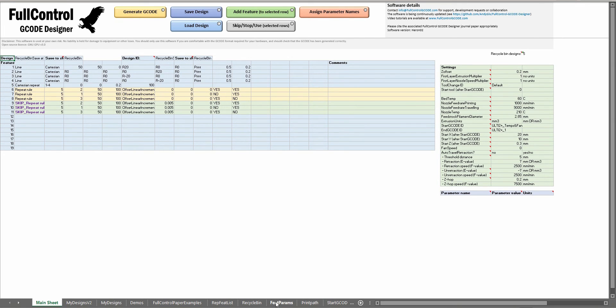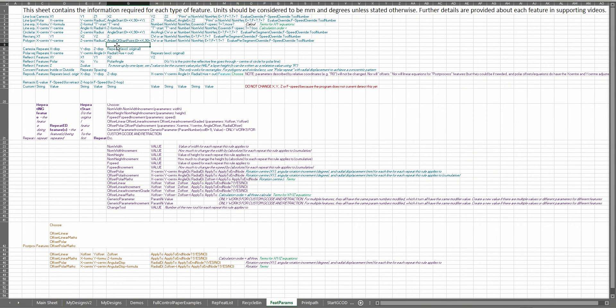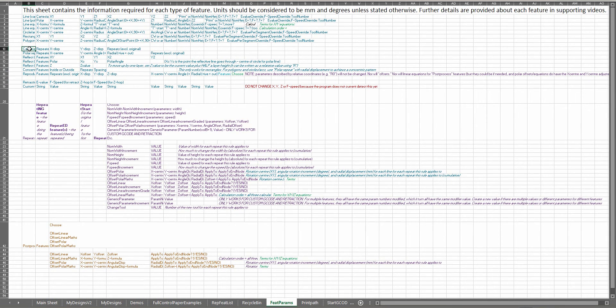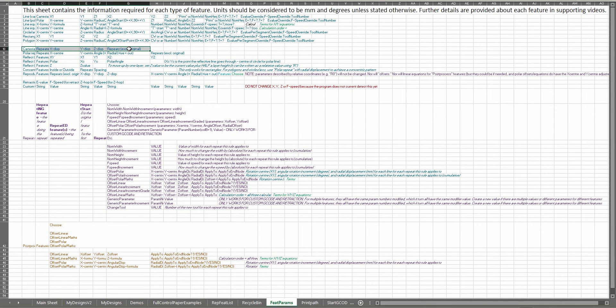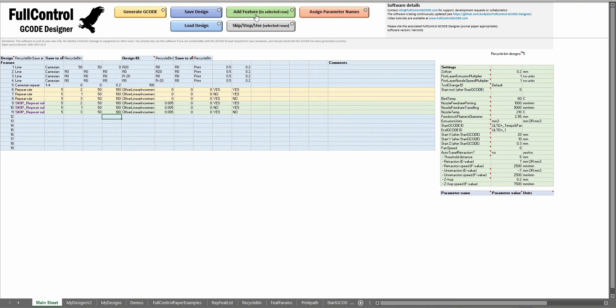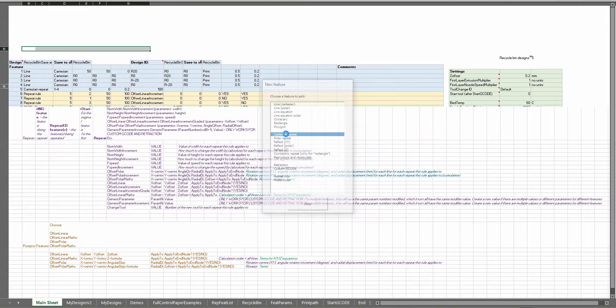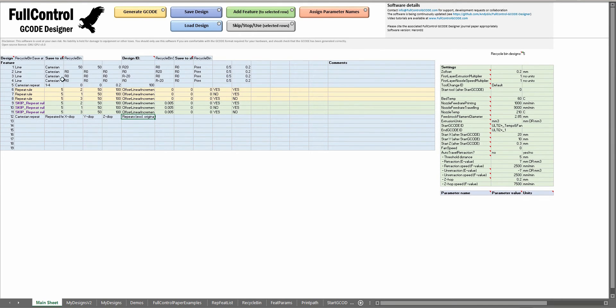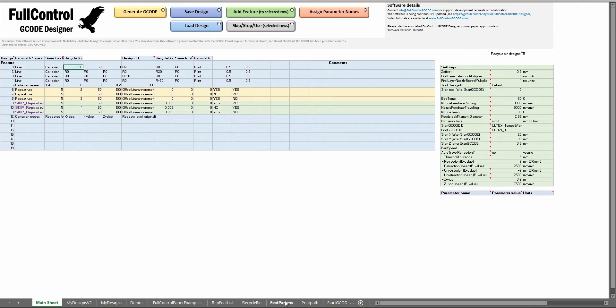Feature params sheet is actually a record of all of the parameters that are needed for each of the different feature types. So when I add a feature, add a Cartesian repeat feature, what full control will actually do is take these values and put them here to indicate what data you need to add for that Cartesian repeat feature. So if you've already created some features and you want to know what these parameters were, you can either come to the feature params sheet to check what they are.